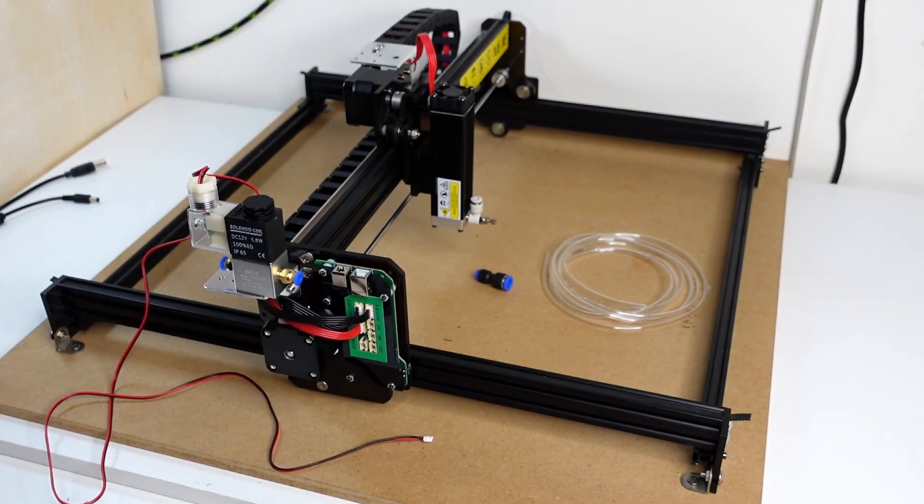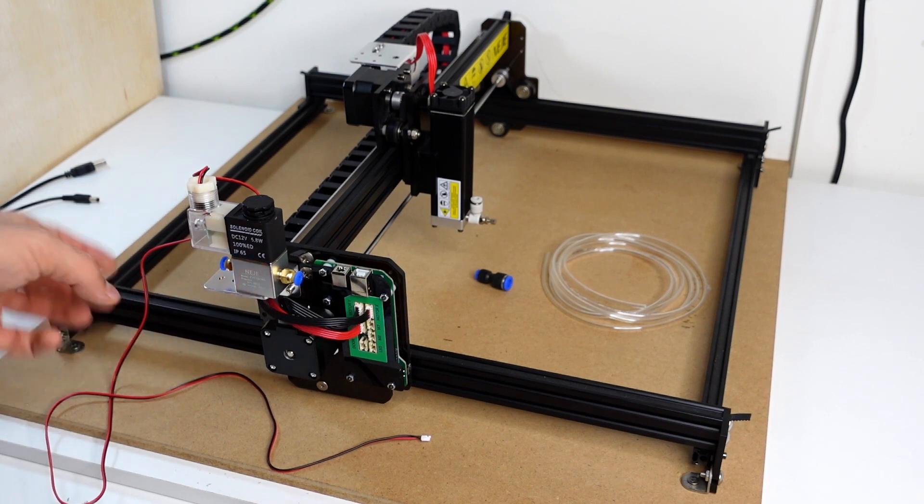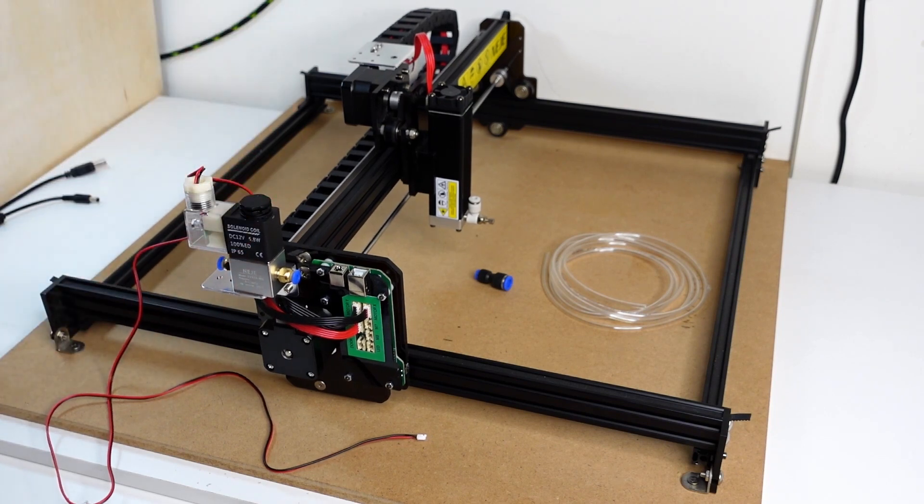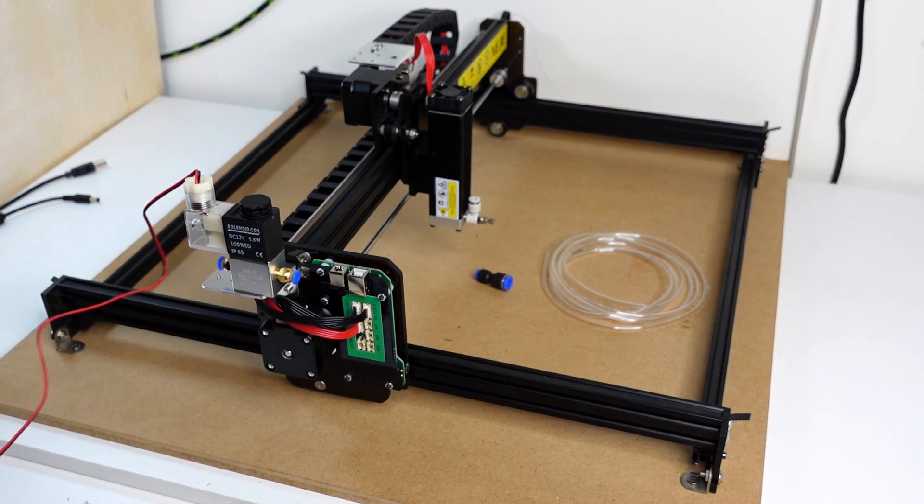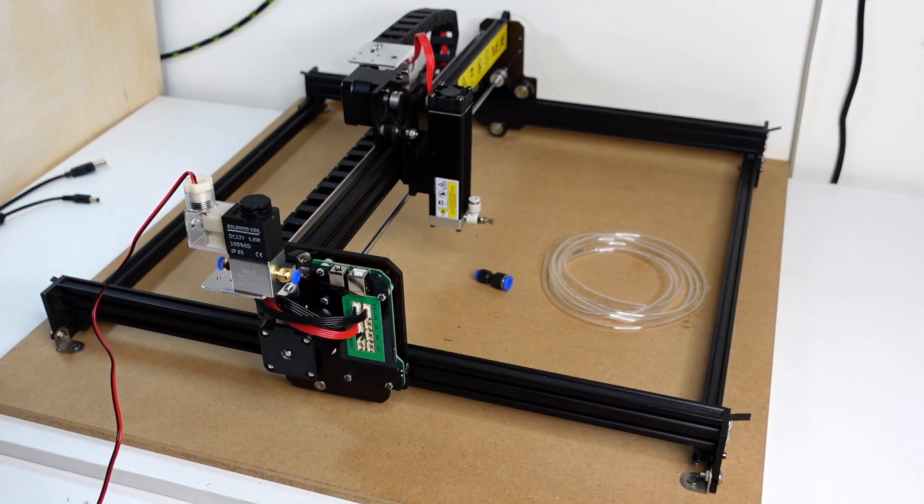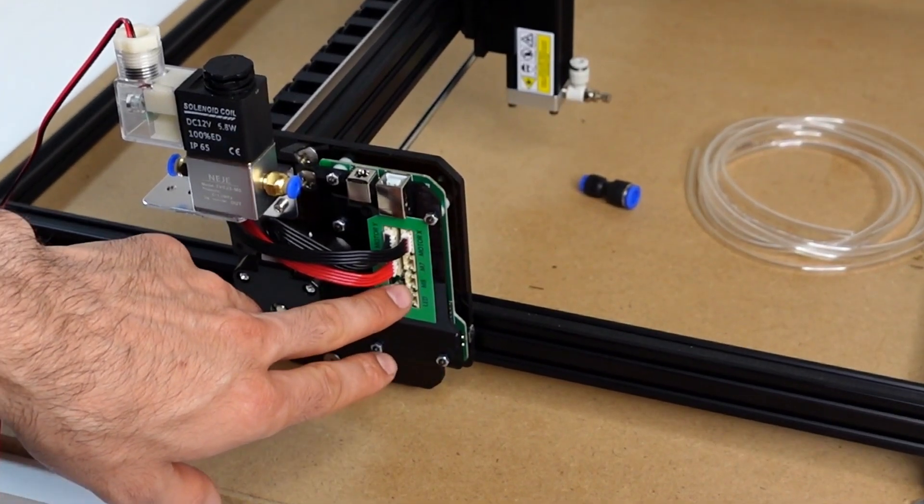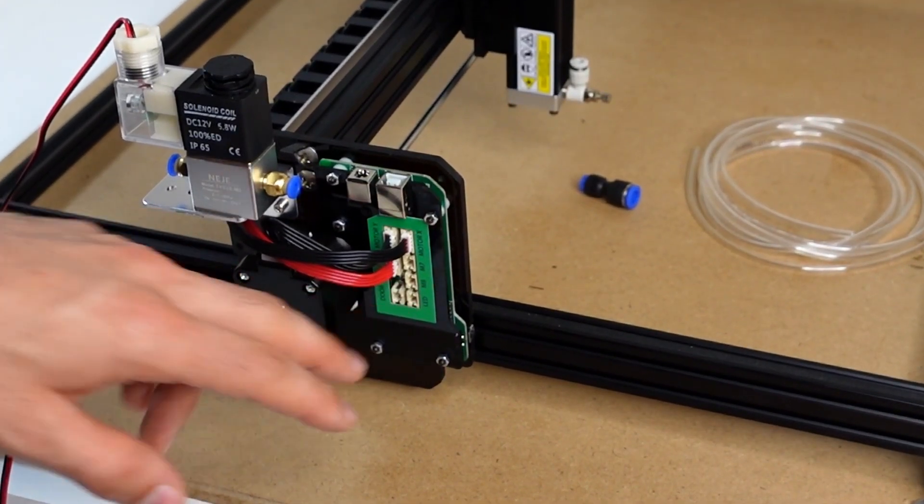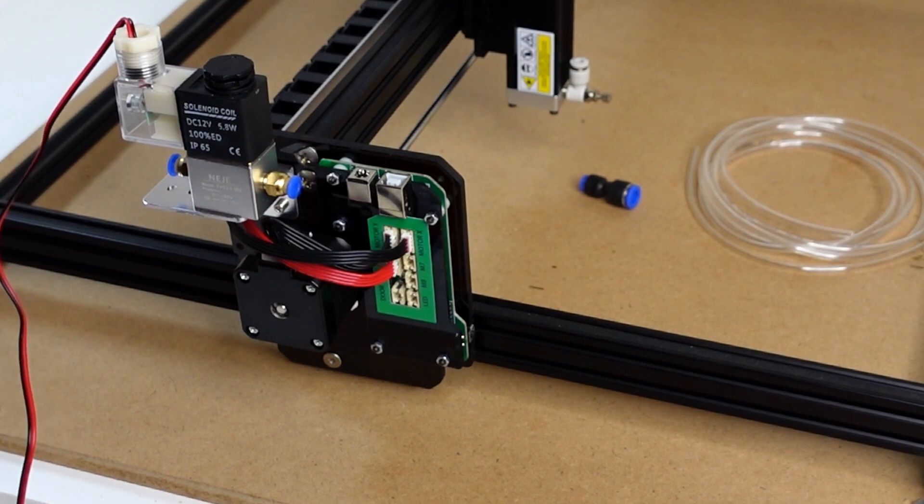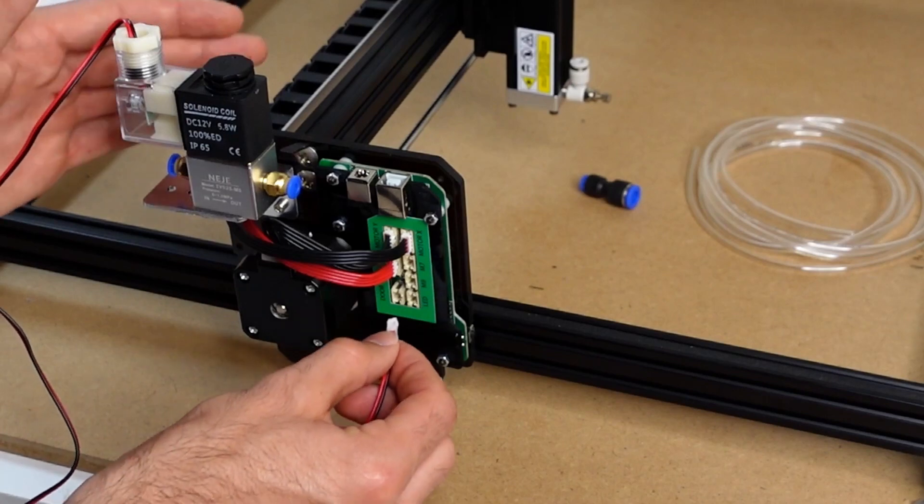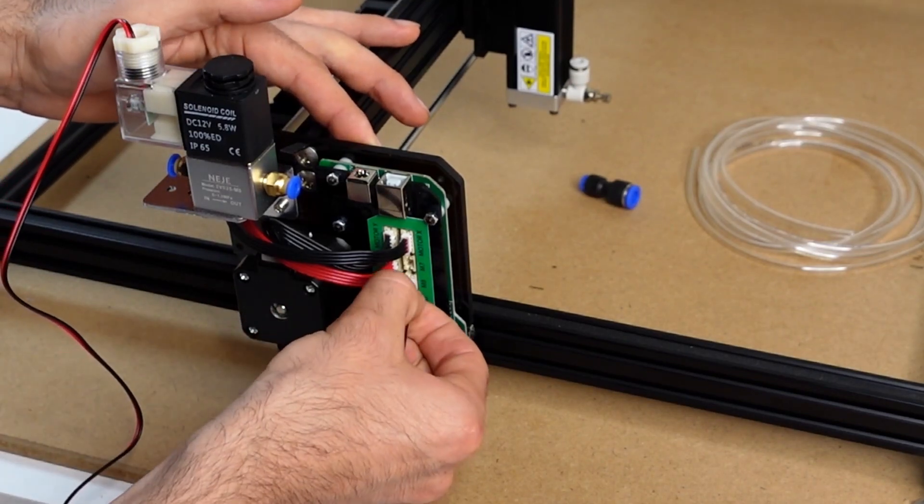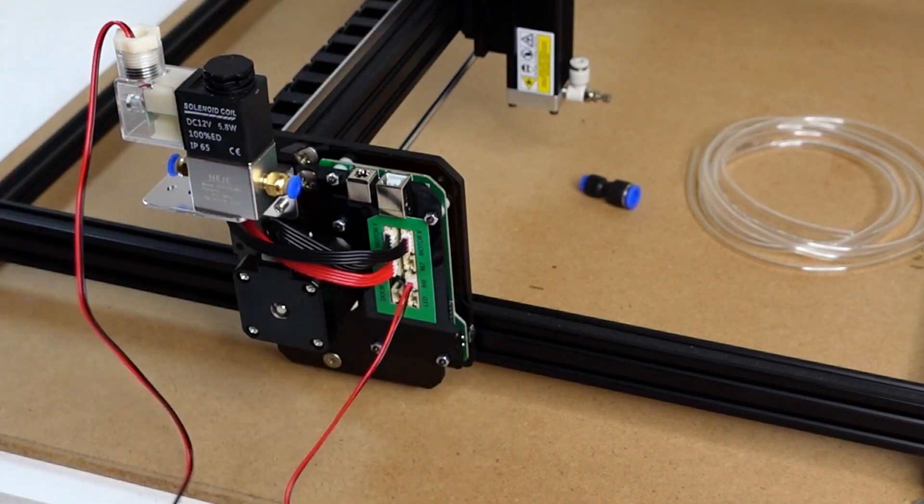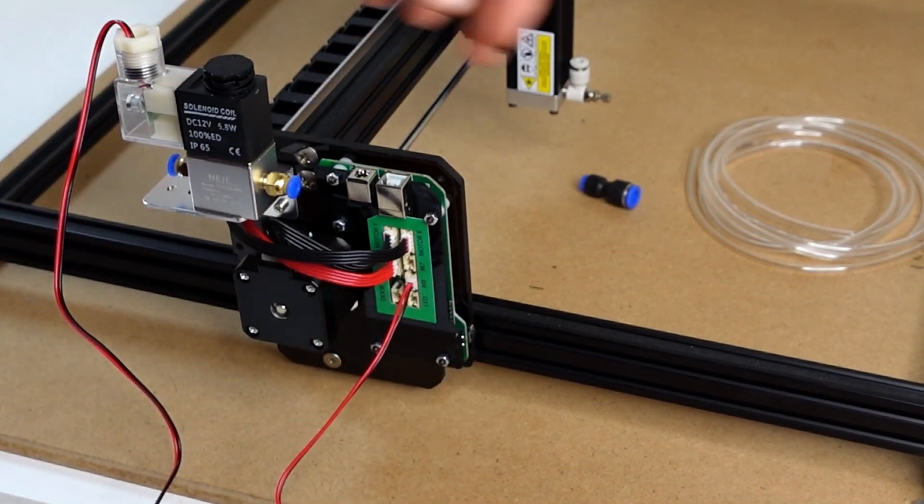I ended up using a single screw. For some reason I wasn't able to catch the other side, but it is strong enough and I think for the purpose it's okay. Now it is time to connect it. As you can see we have a decent length of cable here. Now what we want to do is to connect it onto the M08. M08 stands for coolant or in this case with this type of machines air assist.